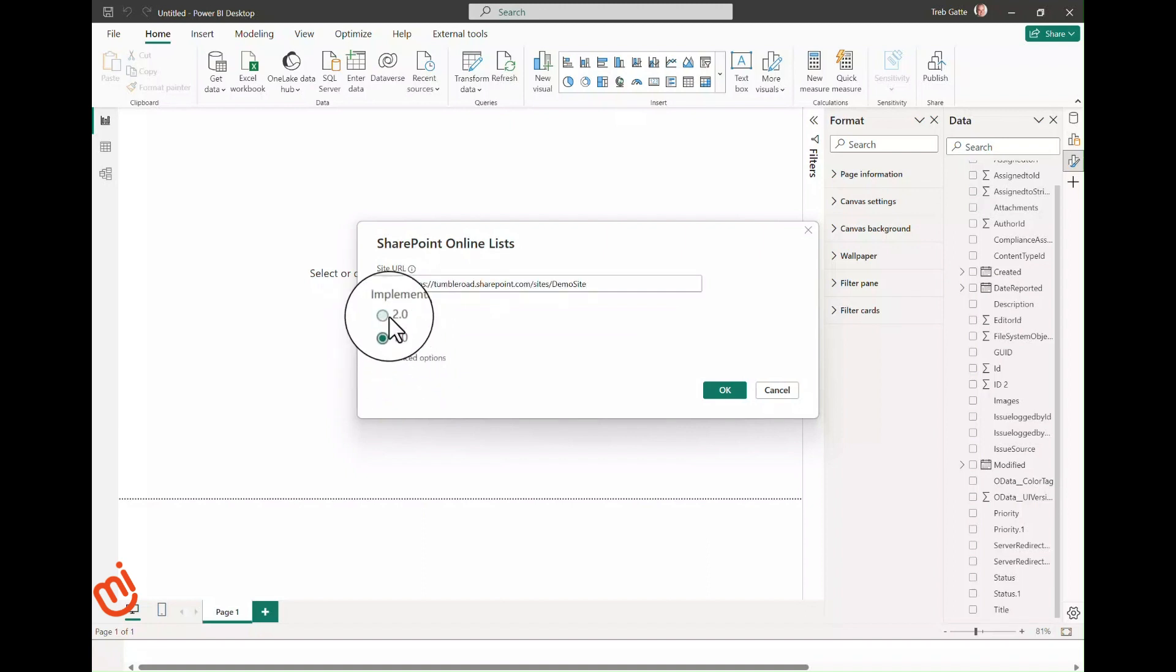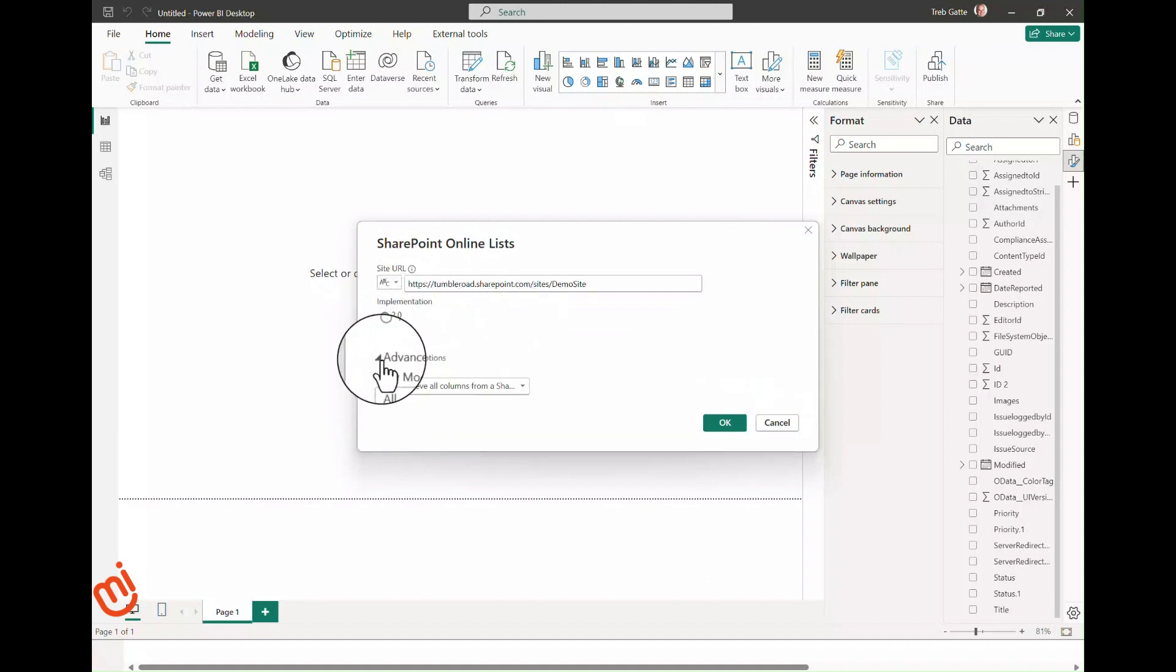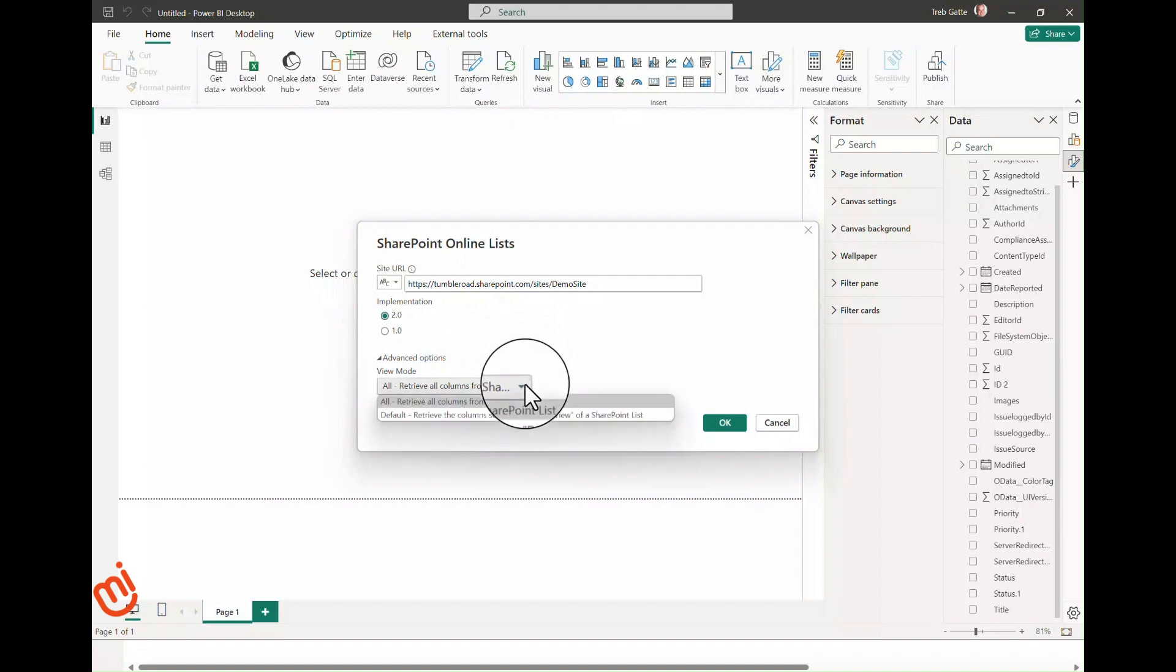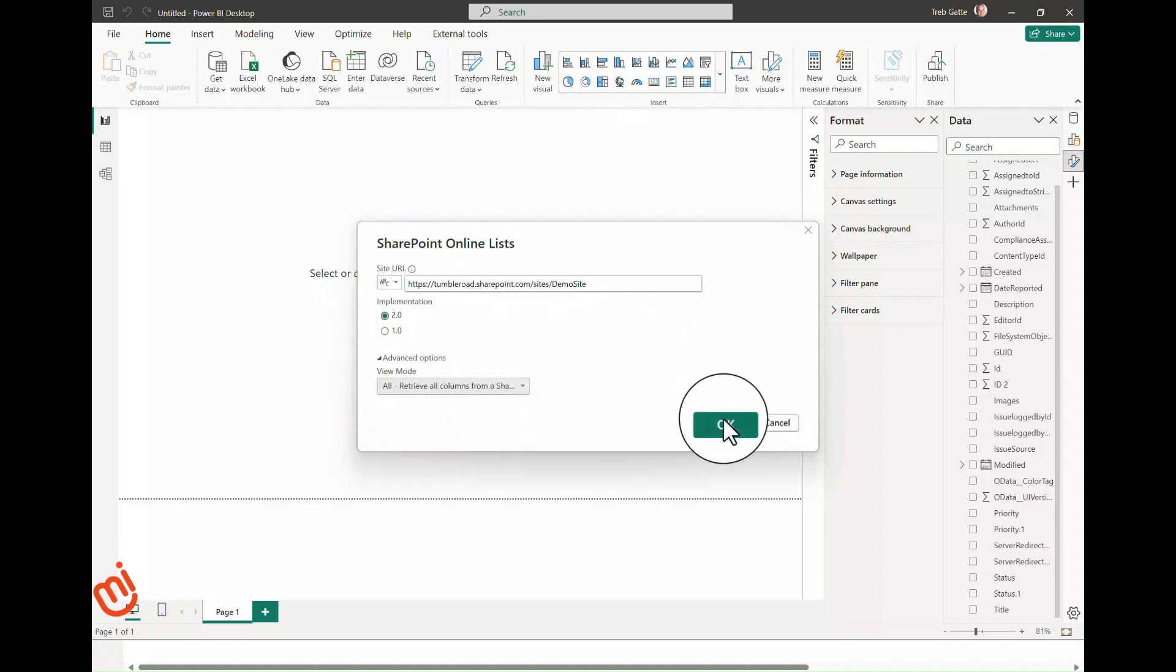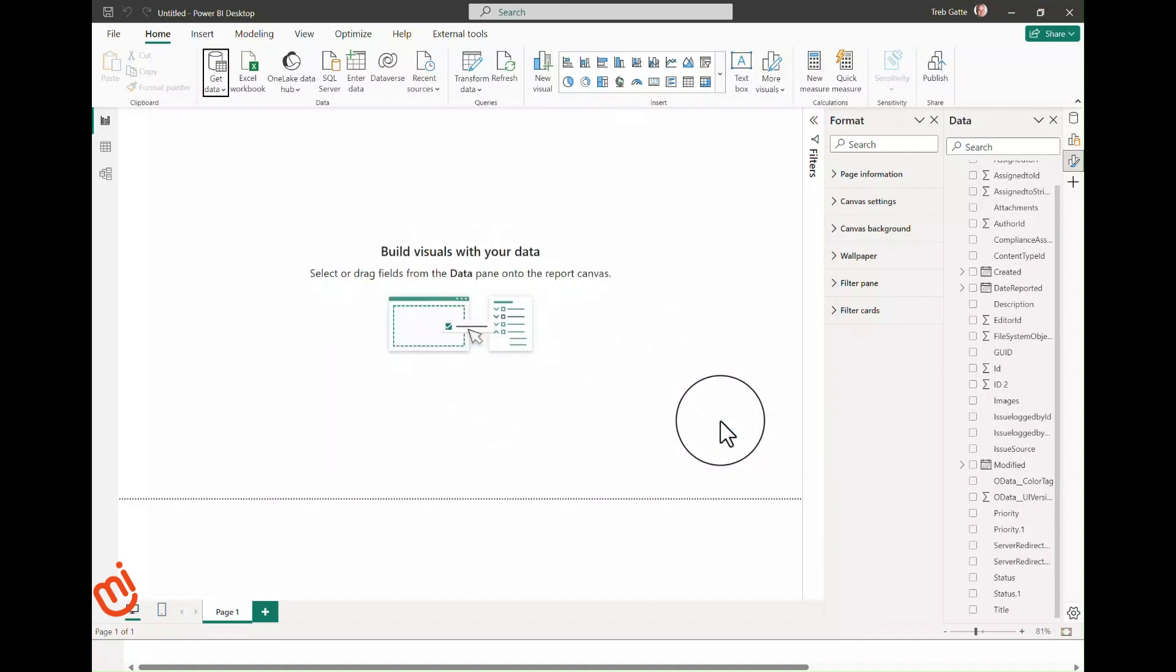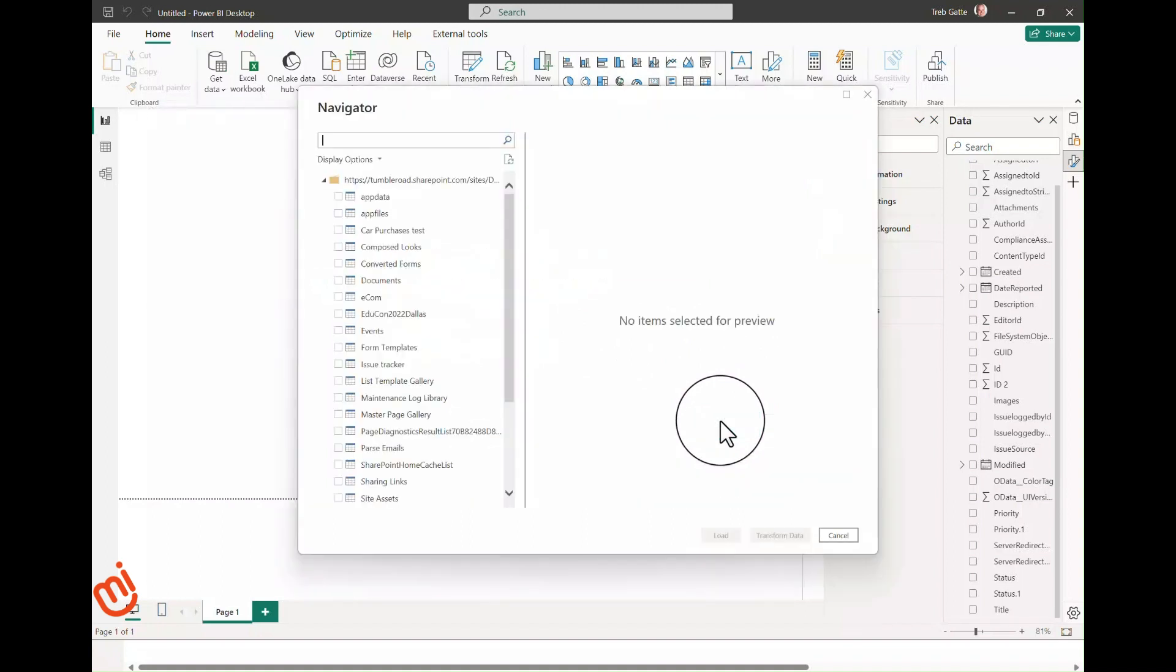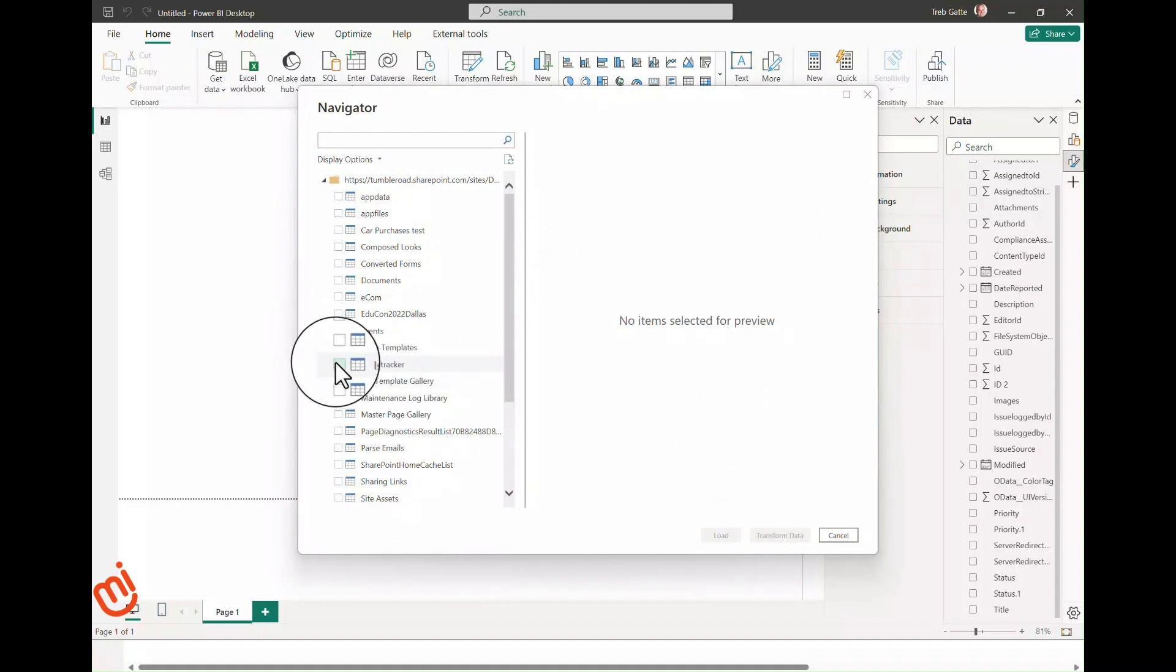Select 2.0 under the Advanced link. You can select one of these two views. Let's select All, click OK. Now because we are already logged into the site, it's not going to prompt us again. Select Issue Tracker and click Transform Data again.